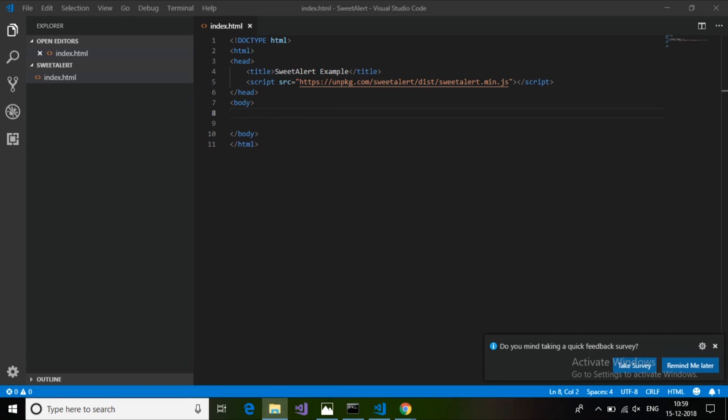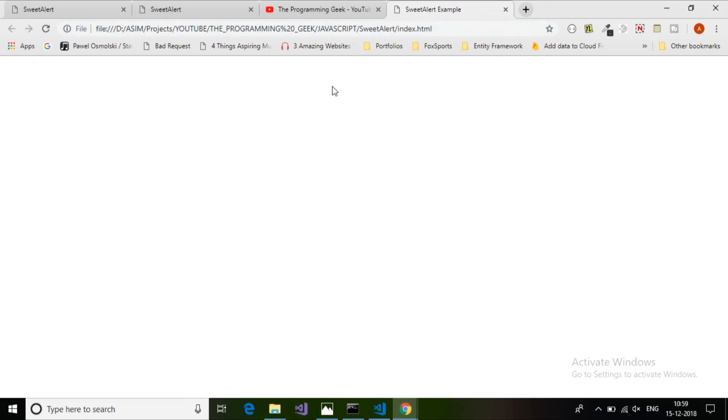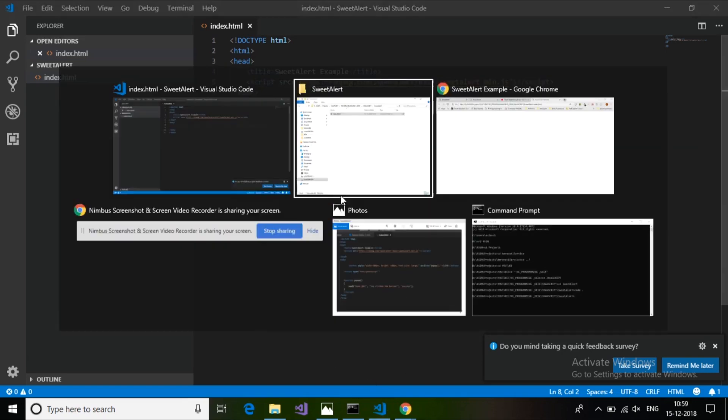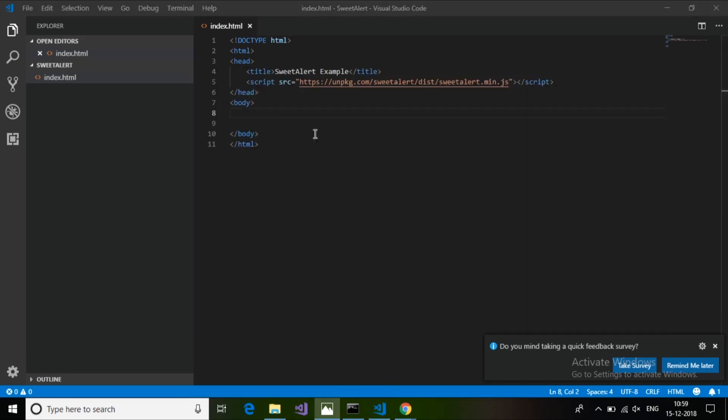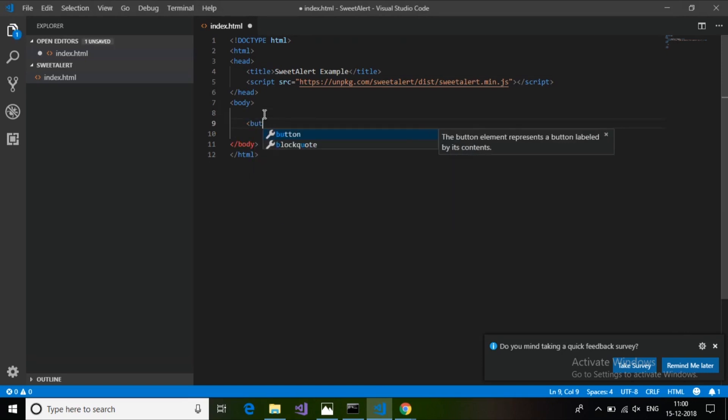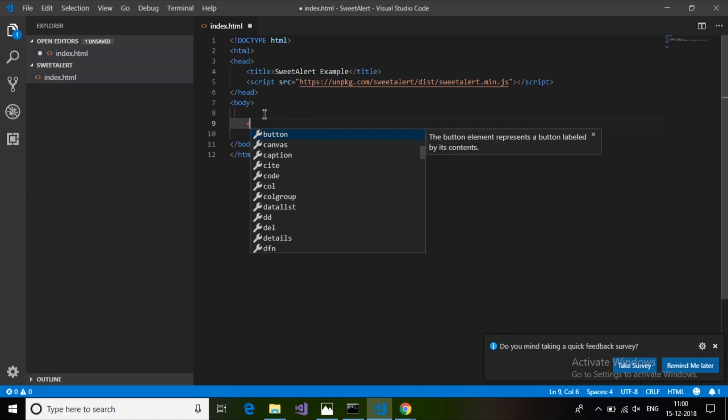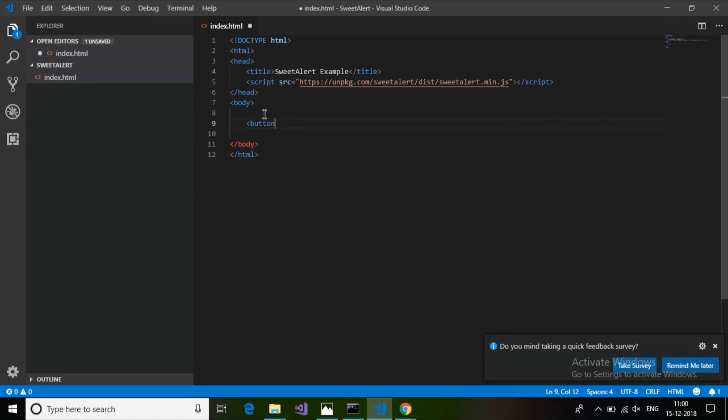There's a blank page that I have created, index.html. First I'm going to create a button here. When I click on this button, I'll create a simple button element and give it the text 'Click'.